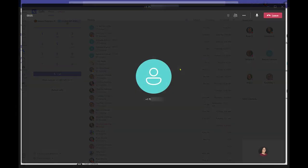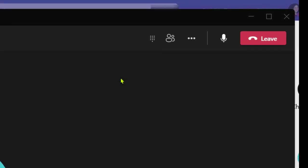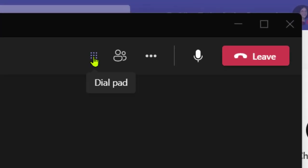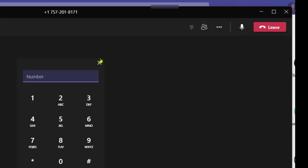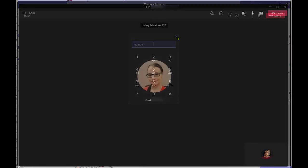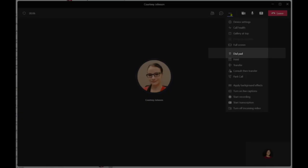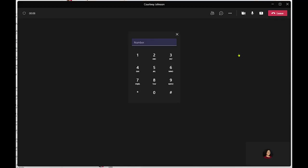A dial pad can be accessed during an active call from the call controls. If the active call involves an external caller, the dial pad will be available on the call control bar. If the active call is Teams to Teams with an internal peer, the dial pad will be available in the three dot more options menu.